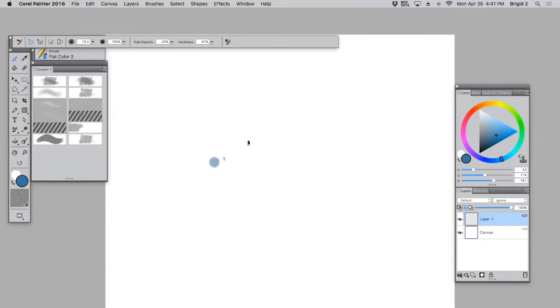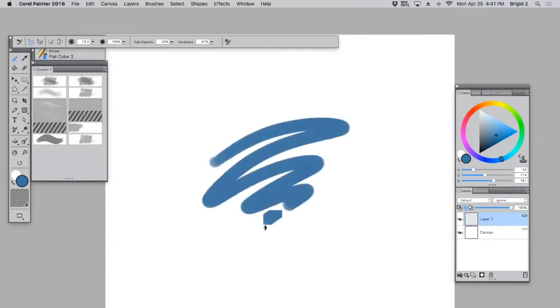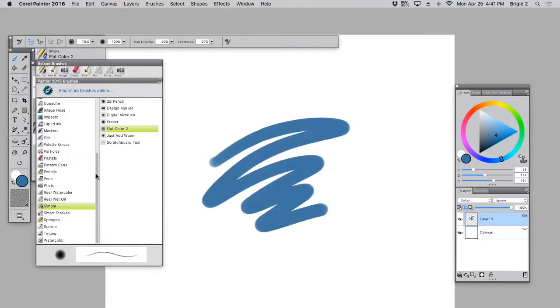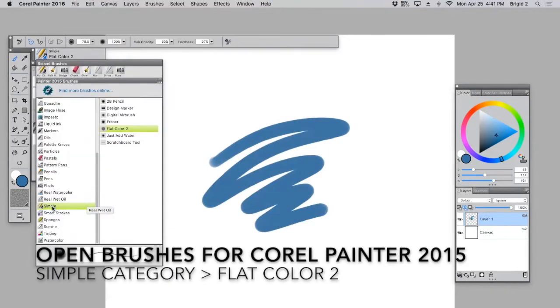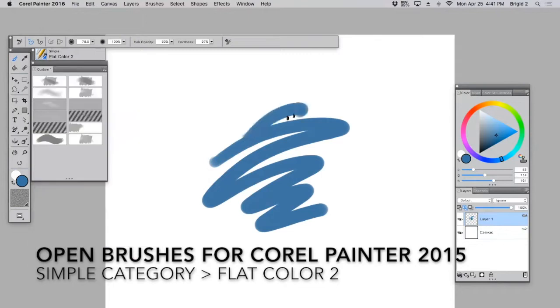First thing you're going to want to do is go to your brushes, find the Simple category, choose Flat Color 2. Flat Color 2 is just that, flat color.